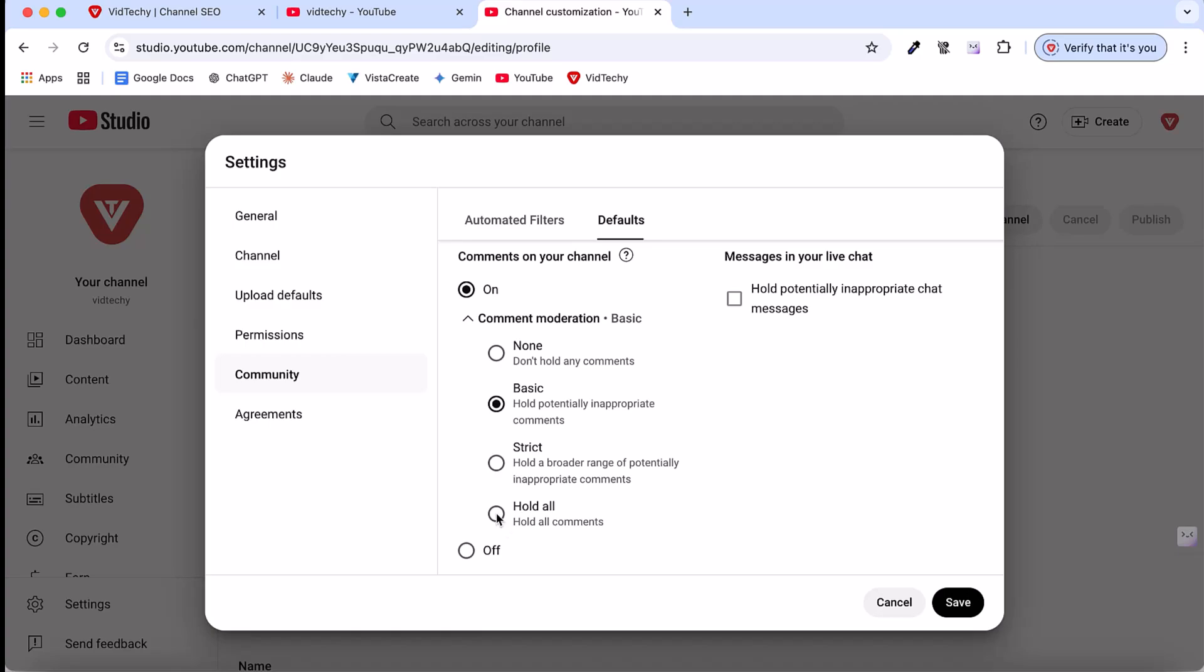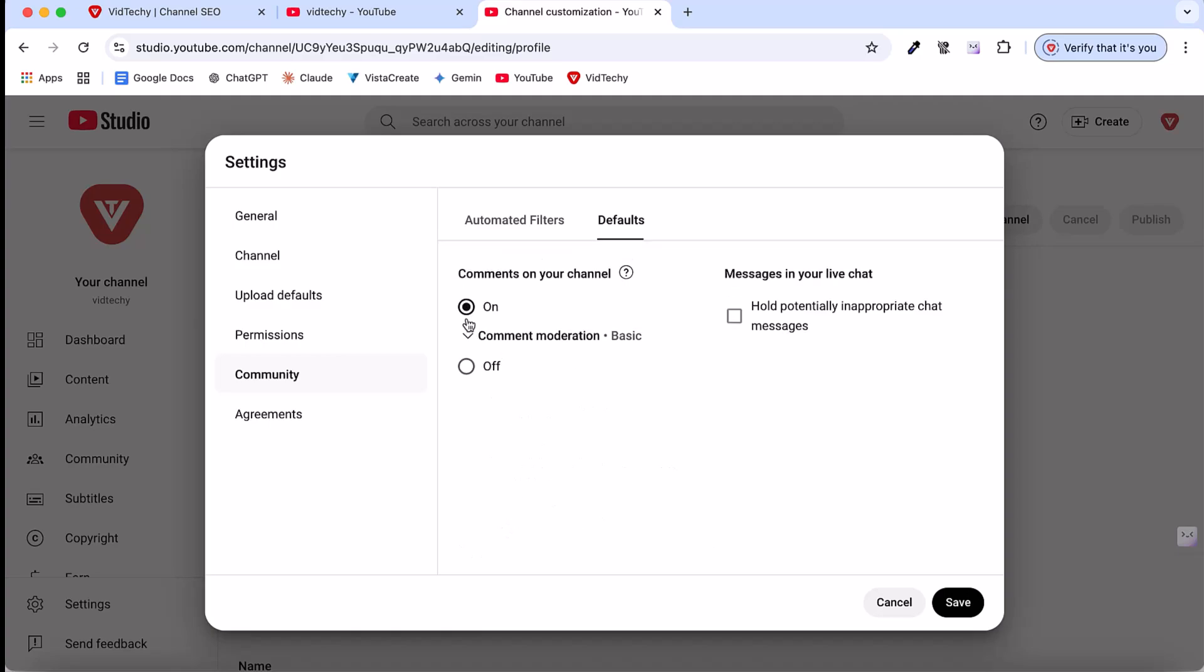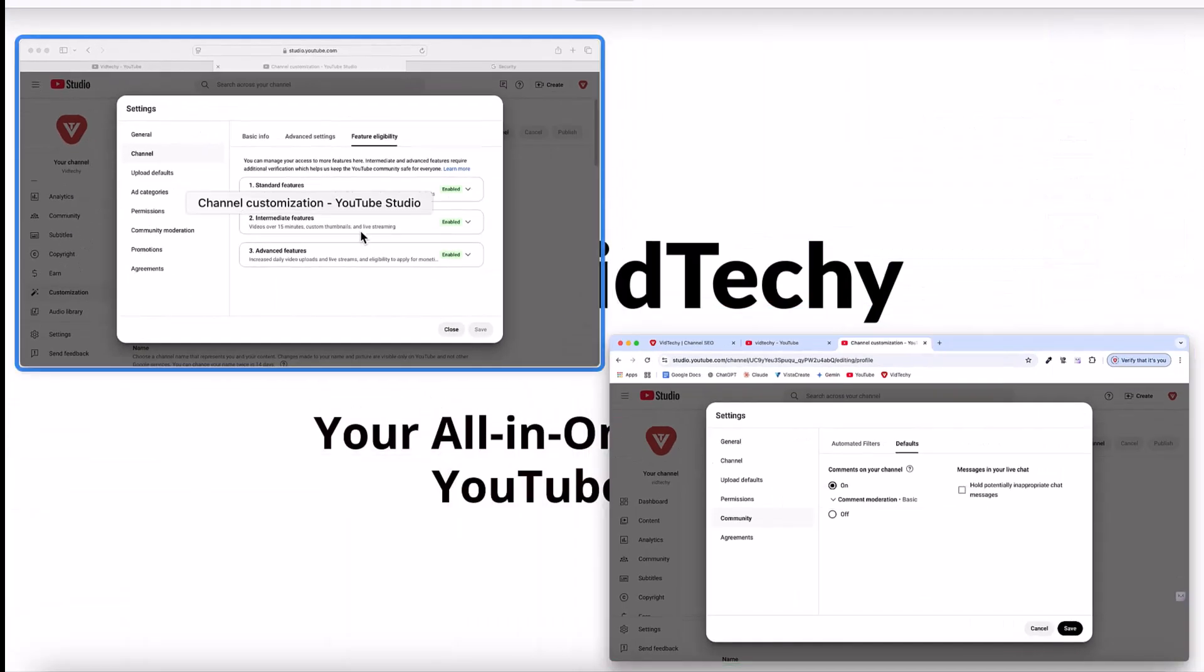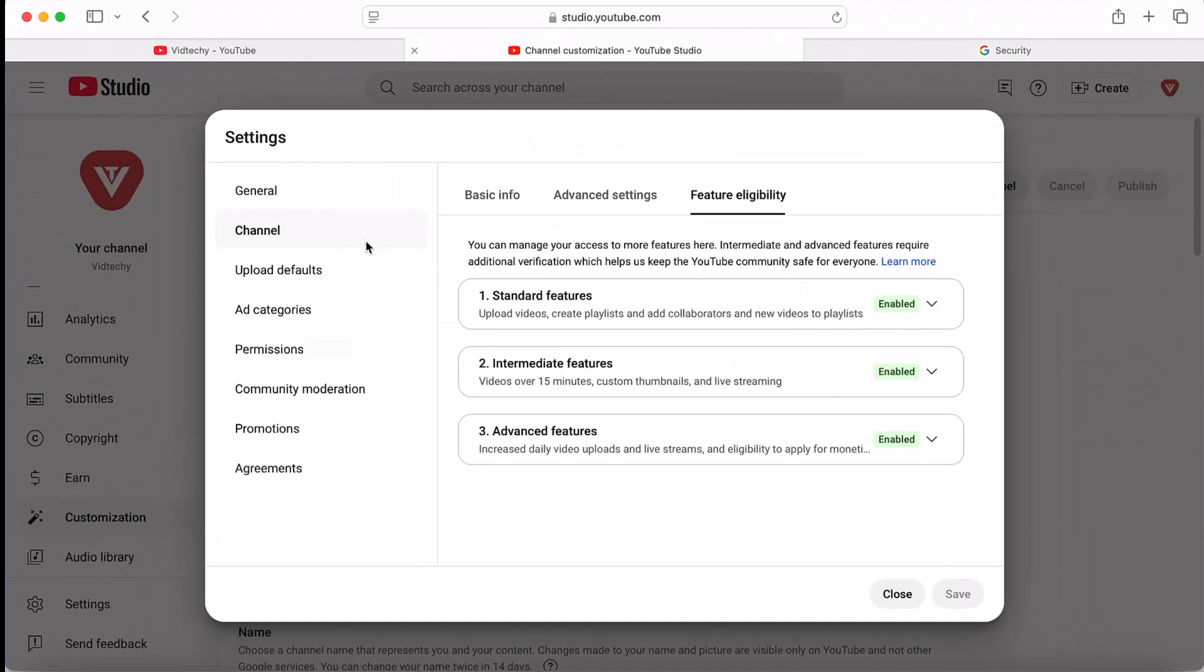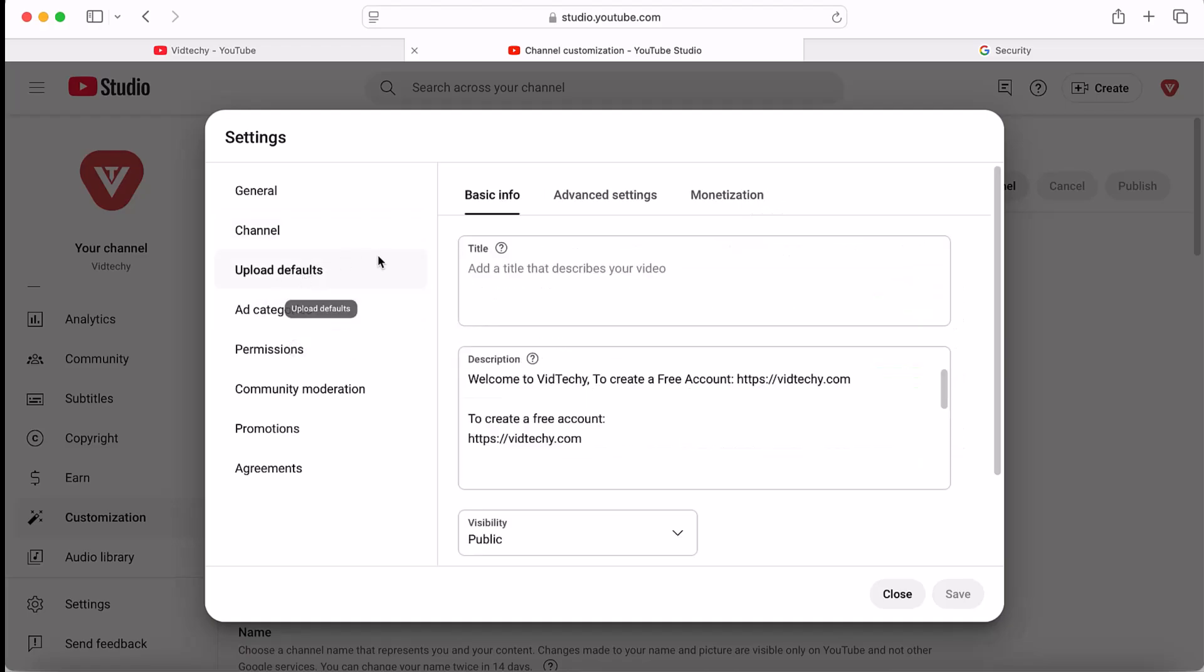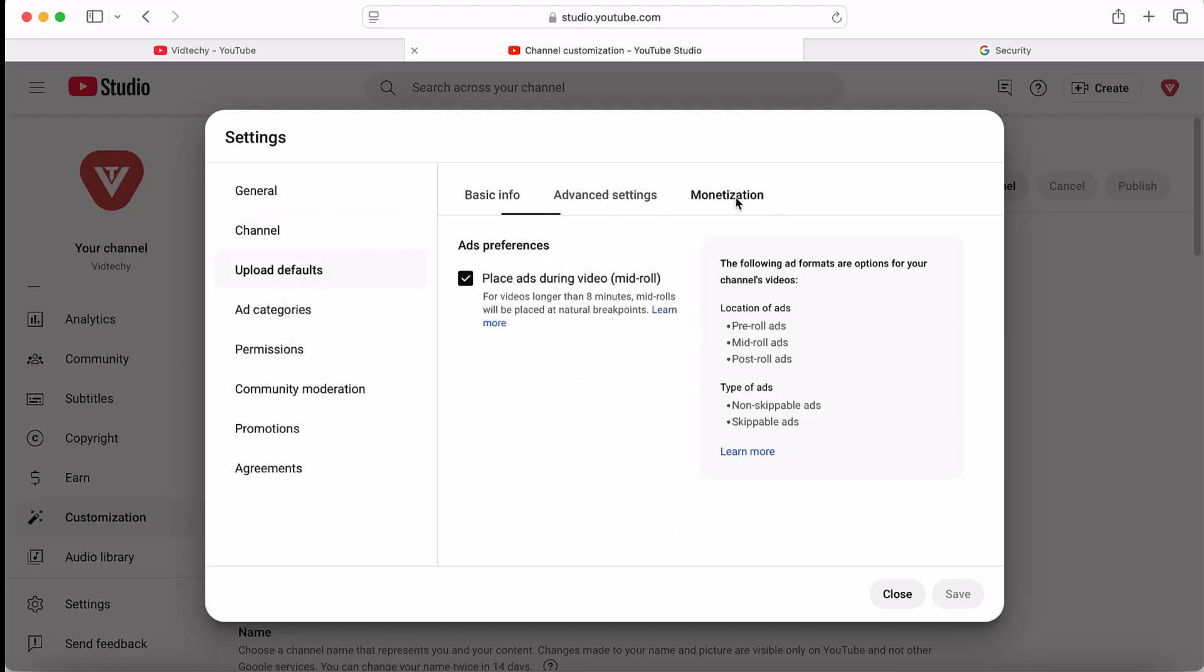Basically, my suggestion is that clicking basic is enough. For a new channel, you can only see these options. If you are already eligible for monetization, then you can see the ad category here. Under the upload default, you can see the monetization. Just tick here for the mid-roll advertisement. It will help increase your monetization ad revenue.